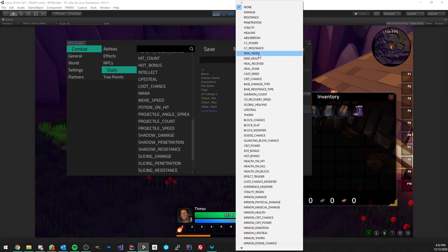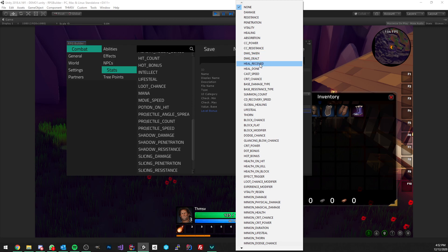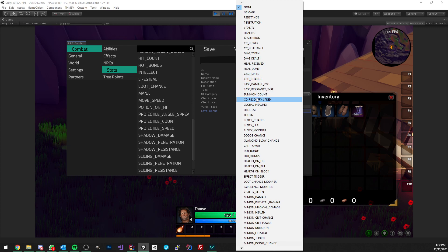Damage taken is going to affect how much damage you're currently taking. Keep in mind that damage taken and damage dealt are calculated at the very end of the damage calculation — so after all the damage type, all the bonuses, all the critical hit stuff — then we calculate this. It's at the very top, so it's very powerful. Same for healing received and done: this is going to affect how much shield you receive and how much healing you're currently doing. Cast speed is going to affect the cast time of your abilities, so you can go from fireball taking two seconds to one second or whatever.